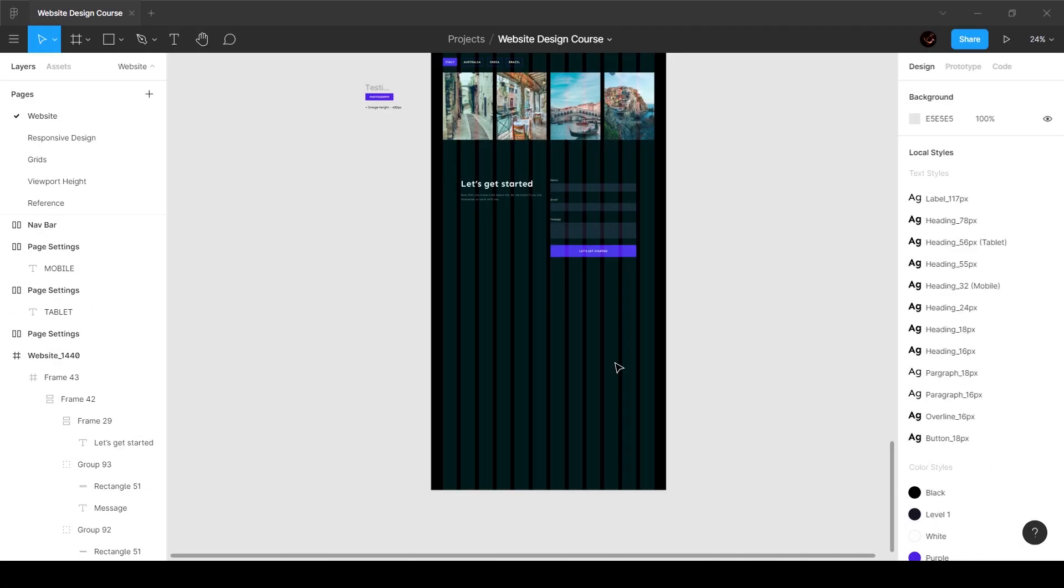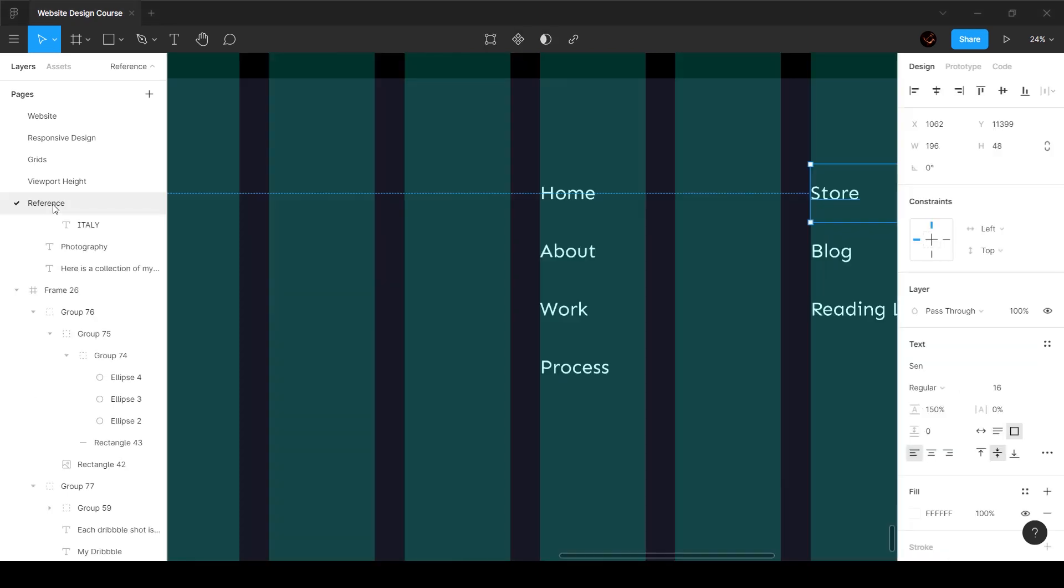All right guys, so in this video I'm going to build the footer design, the footer which is the last part of the video. Let's go to the reference section and understand how this is built.